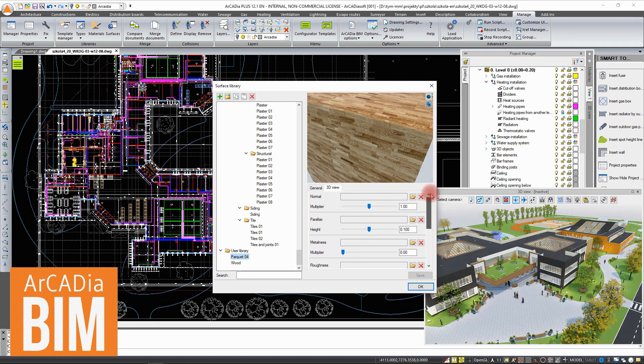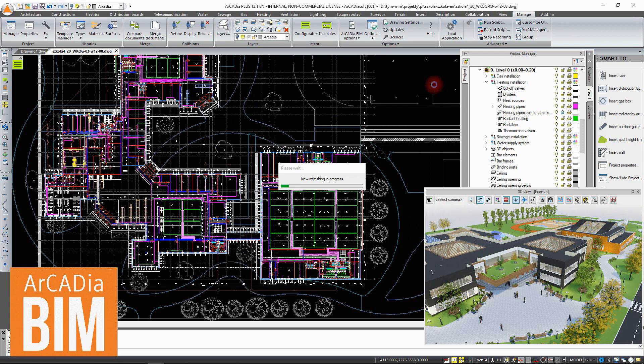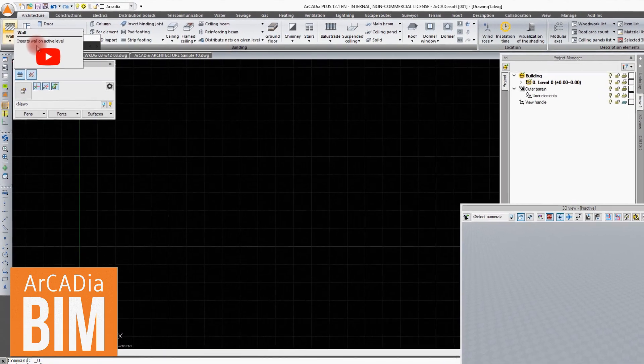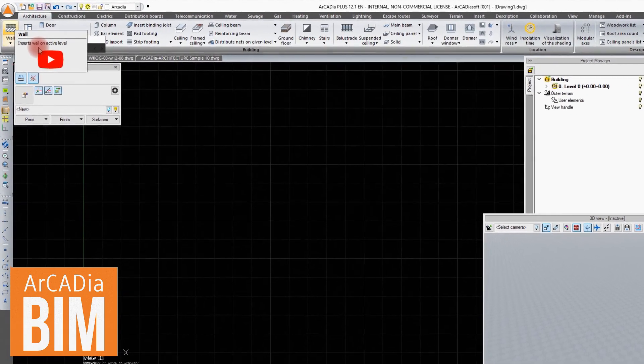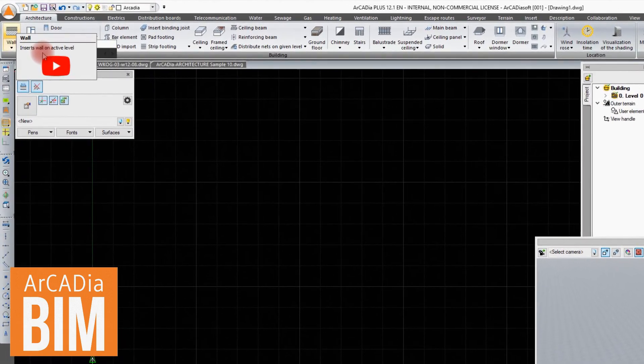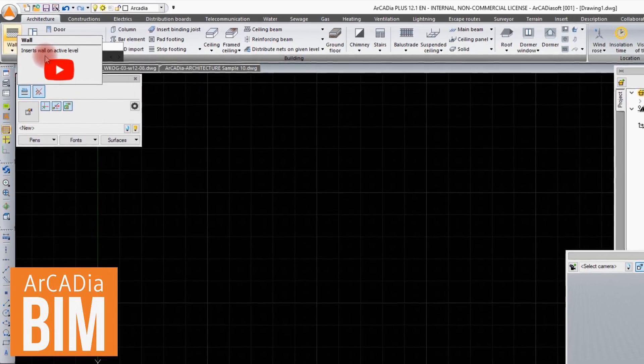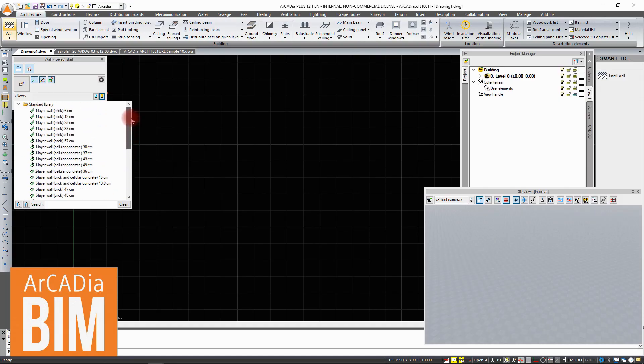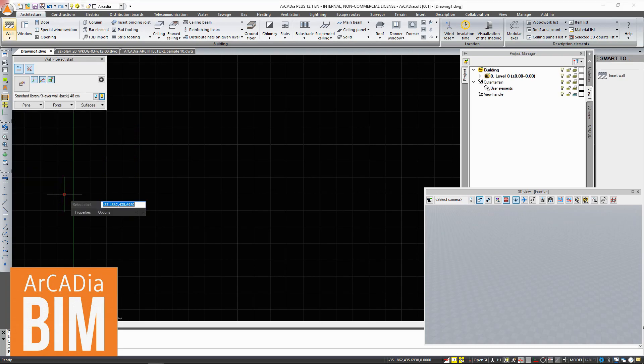To make the program easier to use, aids have been added to the options in the form of videos posted on the Arcadiasoft YouTube channel. Of course, you'll need an internet access for these videos to work.